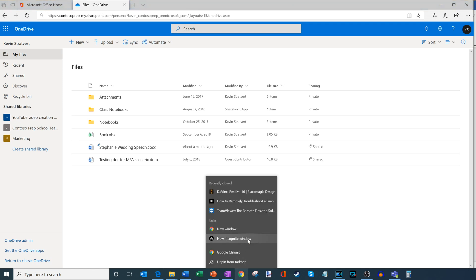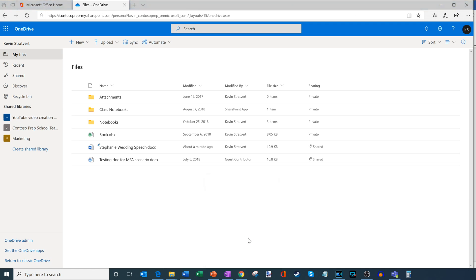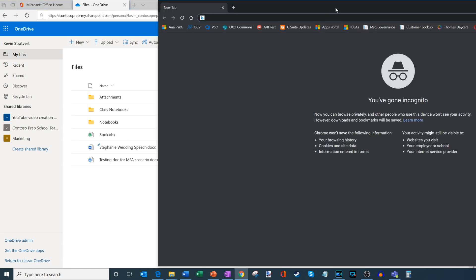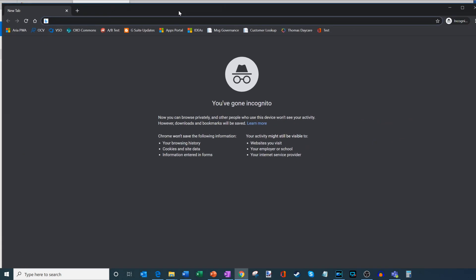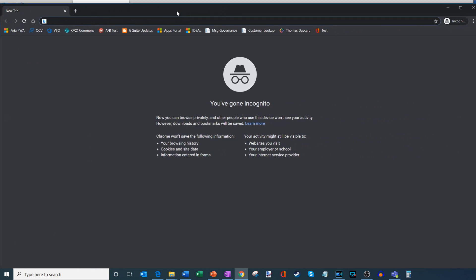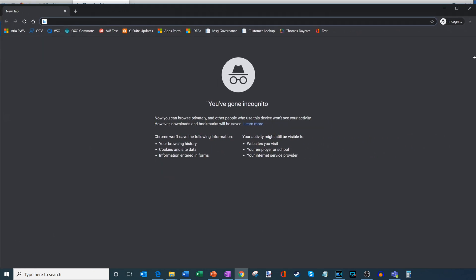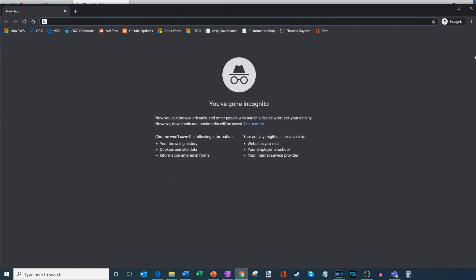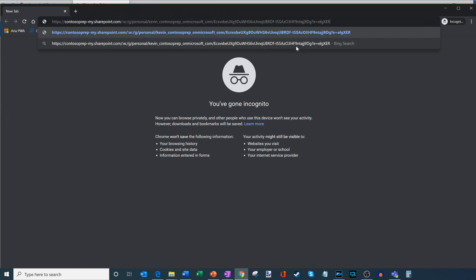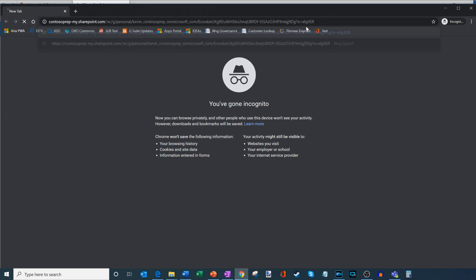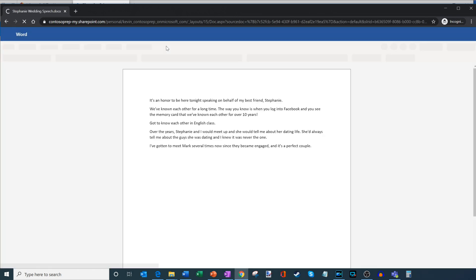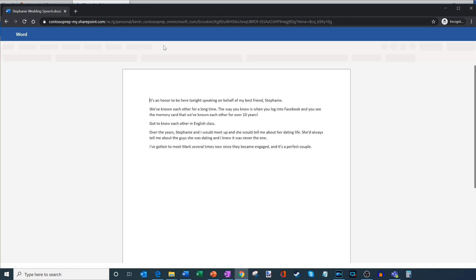So what I'm going to do now is let's pretend that I'm one of Kevin's friends. And Kevin has asked me for help with the speech because he's having trouble writing it. So I am happy to assist. What I'm going to do is I'm going to paste in the URL that I just generated when I shared the file. And so this is going to now open up the Word document.